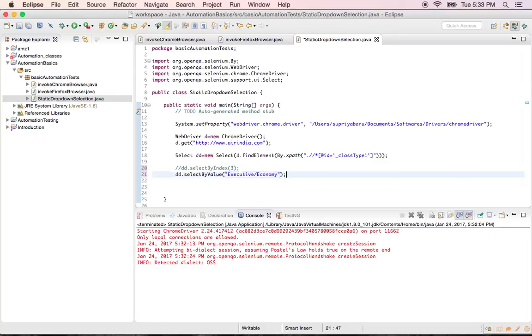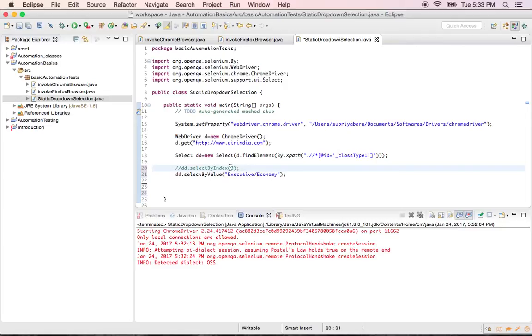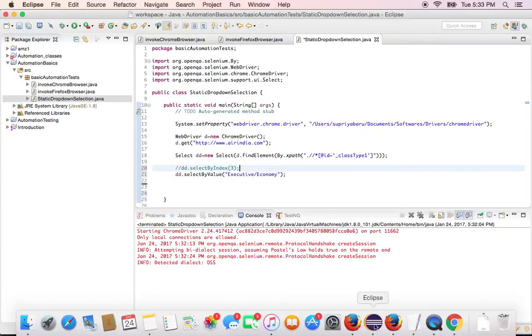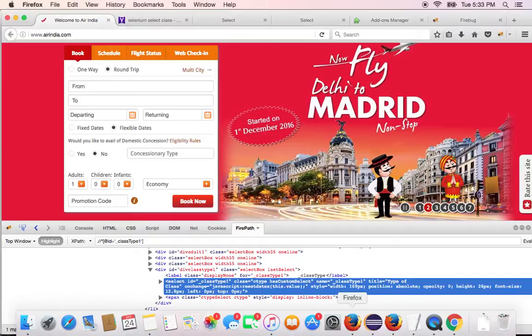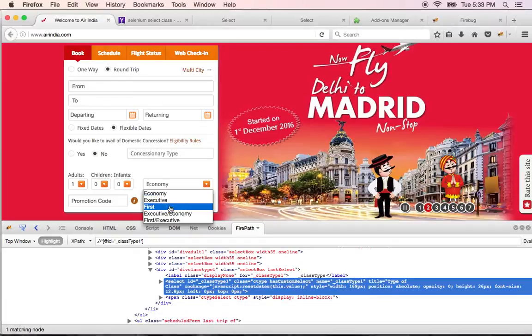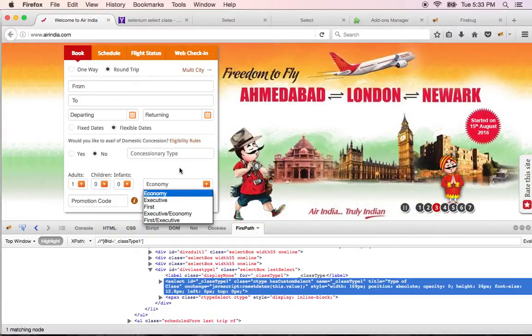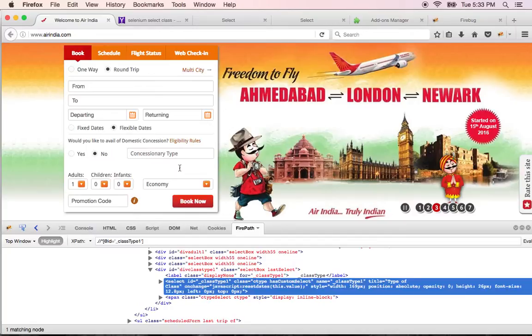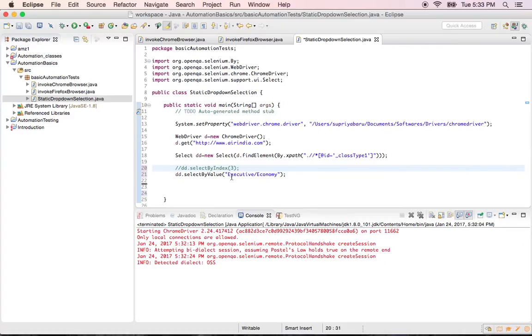So you can directly pass it by its value also. That option also we have available in the method. So DD dot select by value. In the earlier case we selected by index. So I commented that out. And now I am trying to select it by its value. So let's select some other value from the drop down.